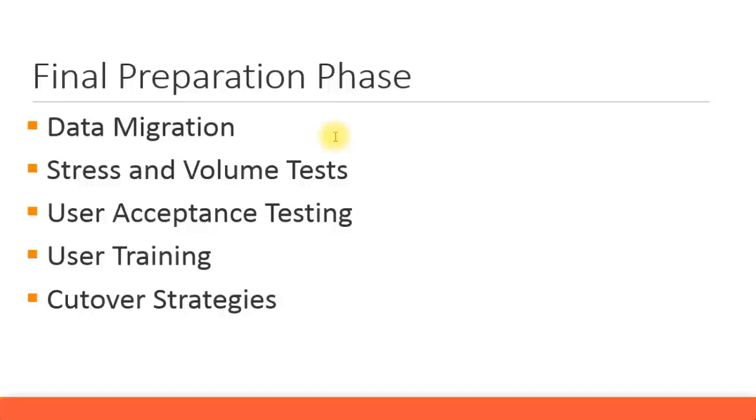For this case study we have chosen L2L Associates, so they'll be having all these four relevant master data transactions related to the FI module. There's more master data coming up for the other modules like cost center master data for the CO module.